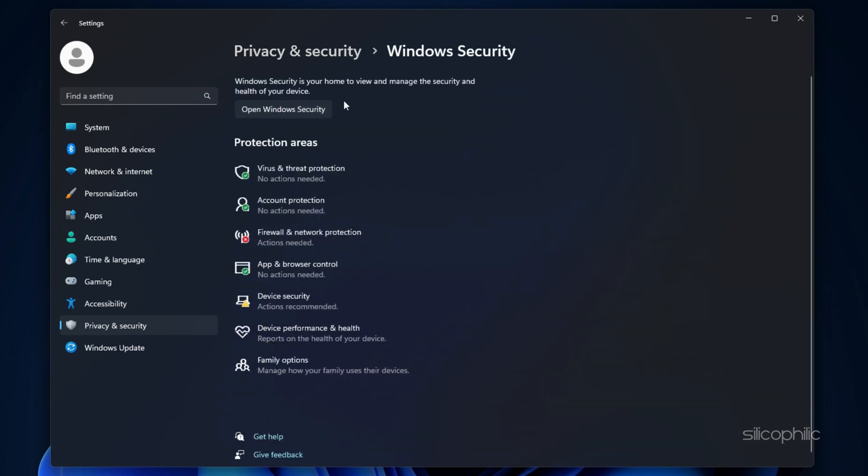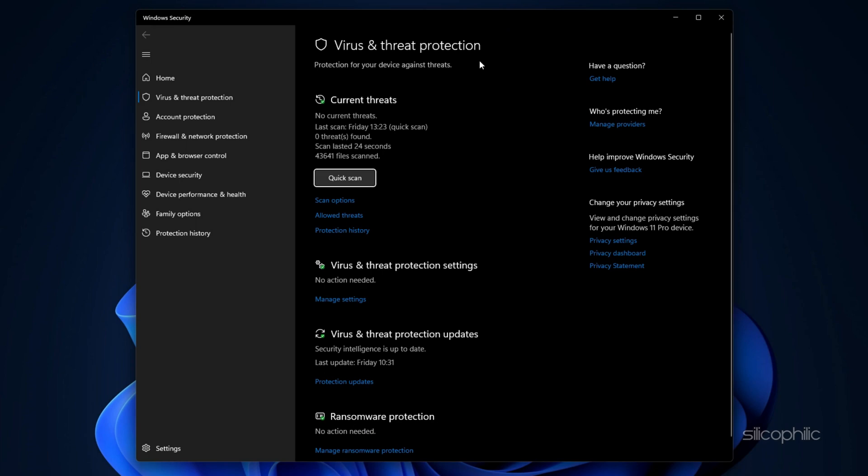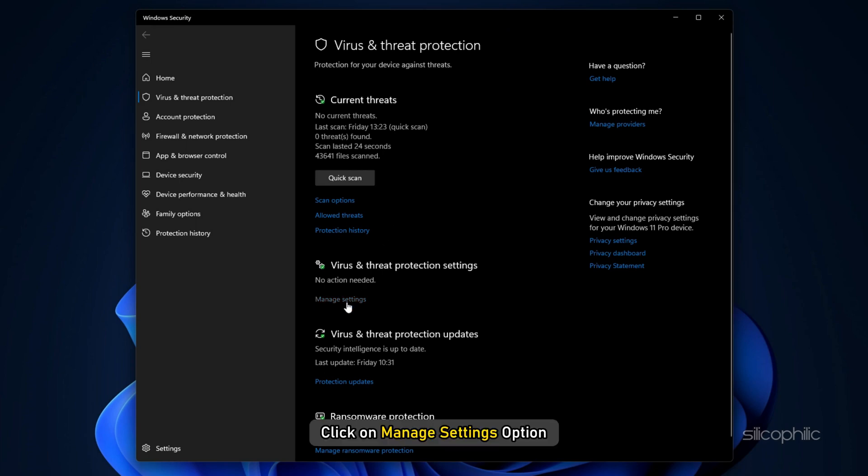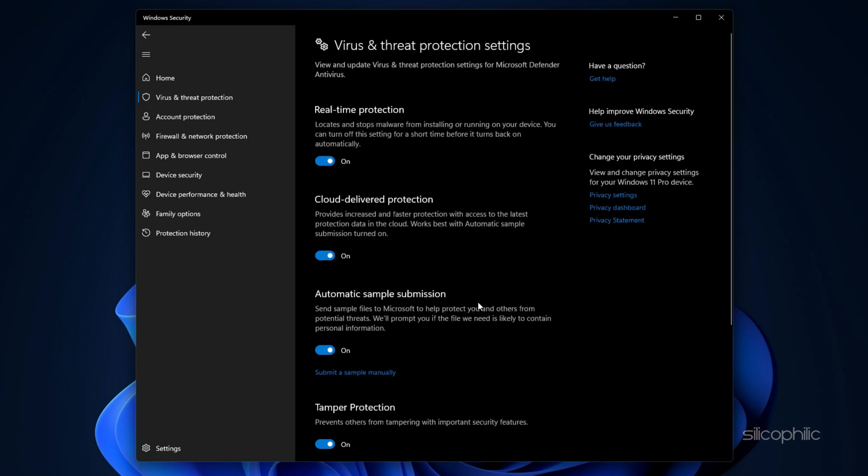Under Protection Areas, click on Virus and Threat Protection. From Virus and Threat Protection section, click on Manage Settings option.